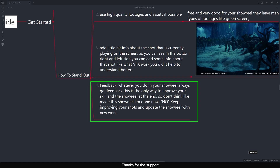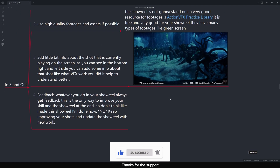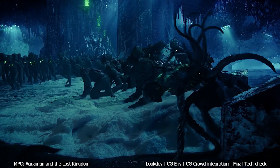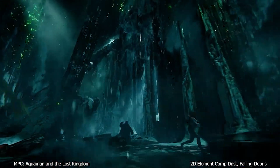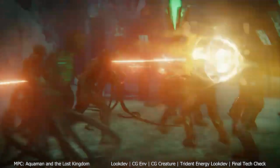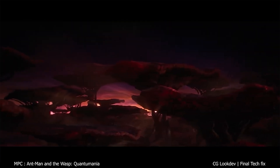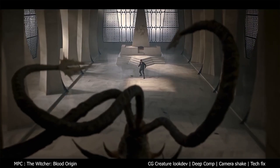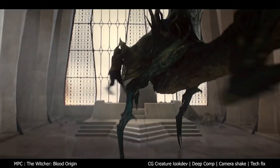The last point is to always get feedback on your showreel — it's the only way to improve your skills. Don't think you're done after making one showreel. Keep improving your shots and update your showreel with new work constantly. I'm always updating my own showreel with the latest shots. If you consider all the points covered in this video, your showreel will stand out and give you a solid foundation to get a job or freelance work. If you have any questions, please let me know in the comments below. Thank you for watching.